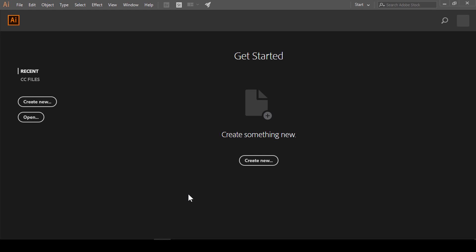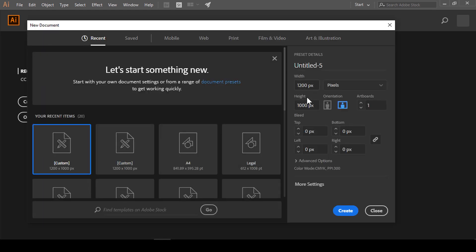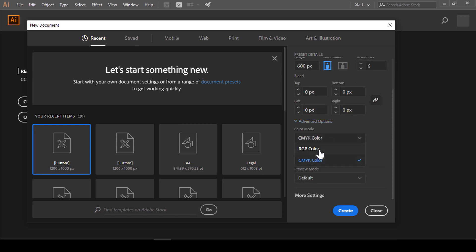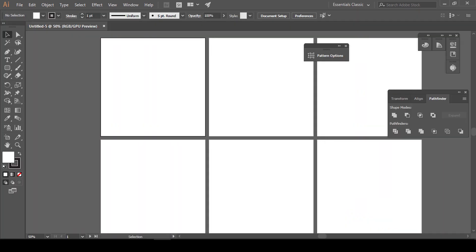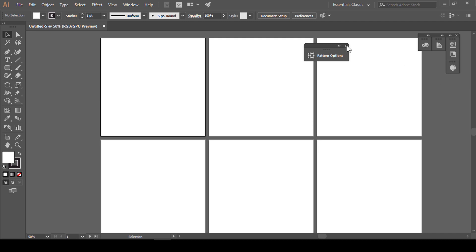Illustrator पे जब हम multiple artboards पे काम करते हैं तो हम उसको one time में different formats में किस तरीके से save कर सकते हैं यही आज का हमारा topic है। Start करते हैं - create new पर click करेंगे, यहाँ से 600, number of artboards 6 select कर लेती हूं। Advanced settings में color को RGB और raster effect 72 करेंगे। जैसे आप create new पर click करेंगे, आपने जितने भी artboards define किये होंगे वो सारे open हो जाएंगे।